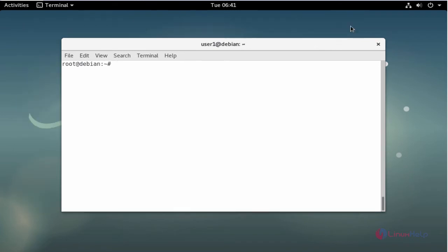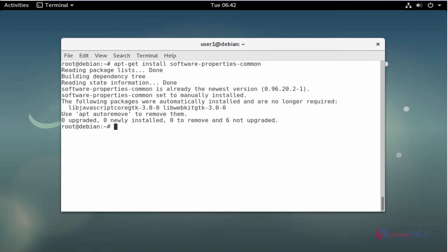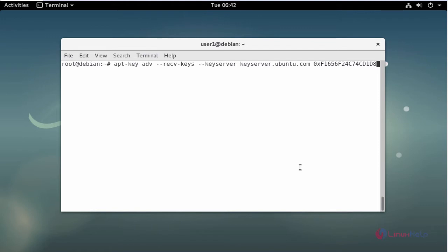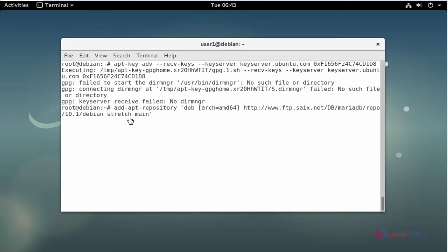Next I am going to install MariaDB. Before installing MariaDB you will have to import the repository key and add the MariaDB repository with the following commands. Now install the software-properties package. Next input the repository key, then add the MariaDB repository and press Enter.